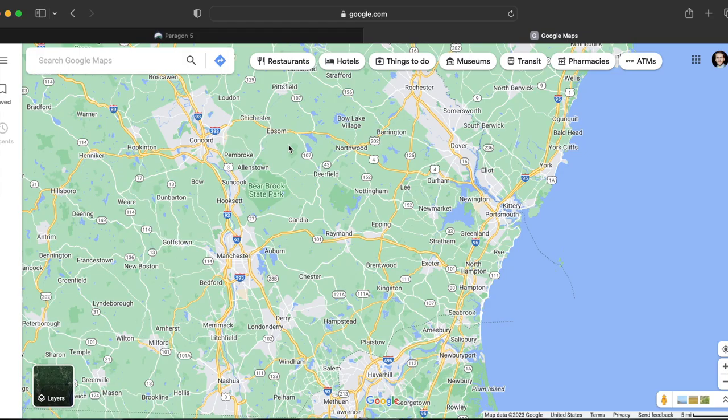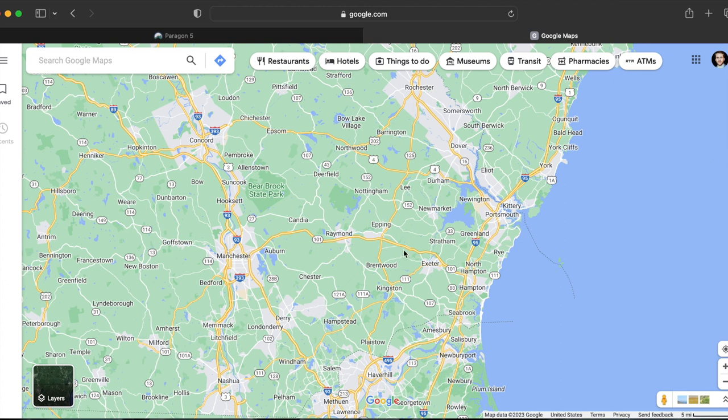Now one thing I wanted to point out about some of these areas that are a bit closer to the coast is the fact that regardless of where they're located within this region they're going to be more expensive due to the proximity from the ocean. So keep that in mind when you're comparing houses in this region versus houses in this area to the west of Manchester.